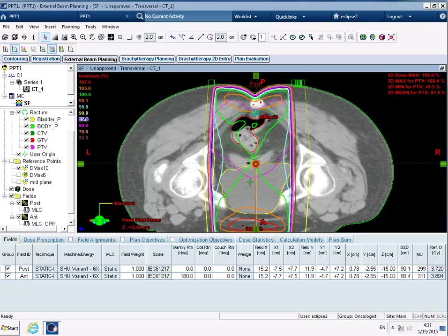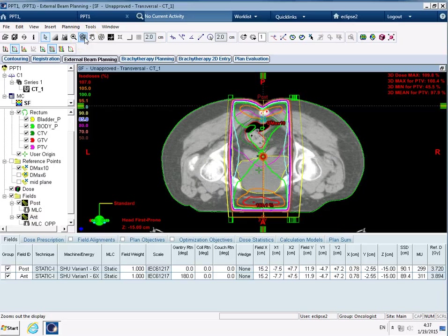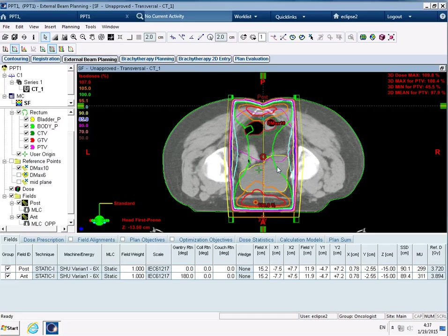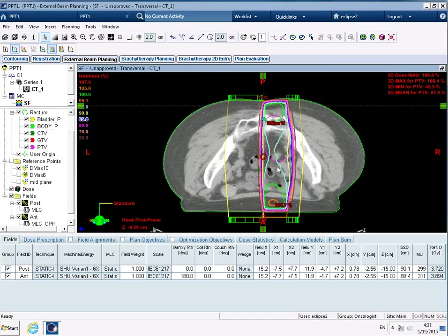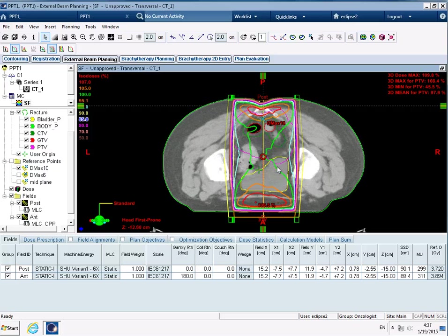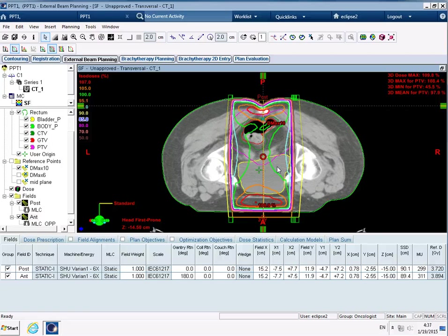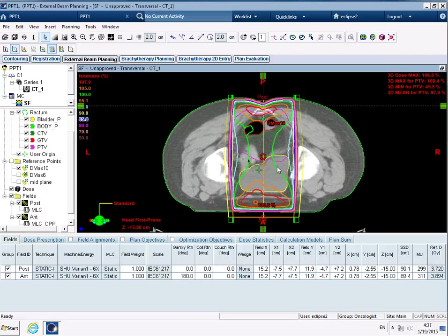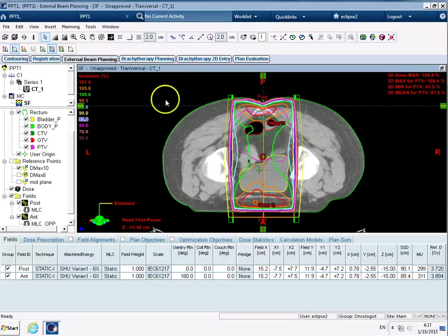So now I've got my first distribution as a parallel opposed treatment, so I'm just going to zoom out there. What we need to do to start off with is have a scroll through, and if I was to say that the minimum dose we wanted was 95% and the maximum dose we would like to give to a PTV is 107%...